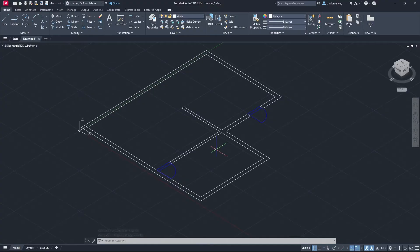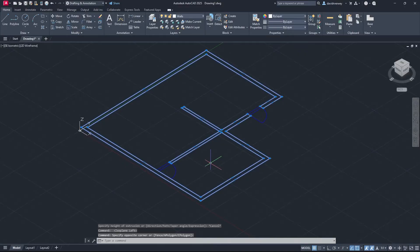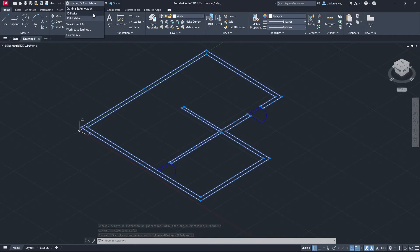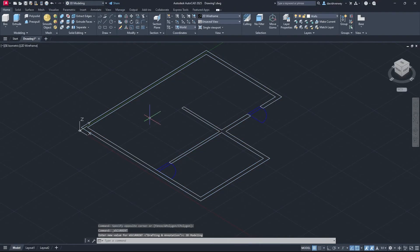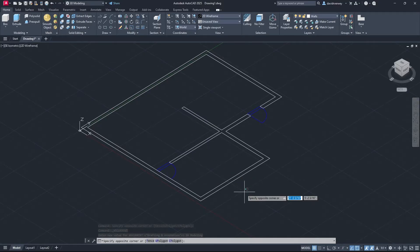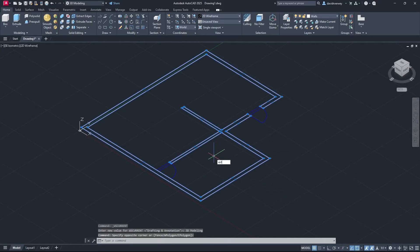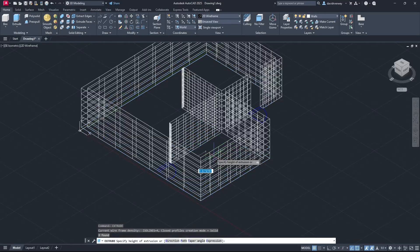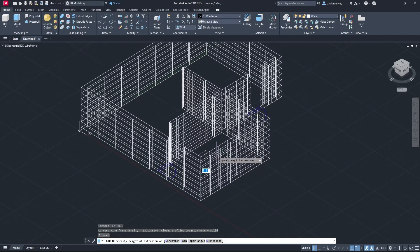So what we want to do now is extrude. Once you're in your three-dimensional plane, select your walls, then come up here, go to the drop-down menu and go to 3D Basics or 3D Modeling — I'm going to do 3D Modeling. You're going to see there's an extrude command. Click that, select your walls and extrude up. I'm going to type in extrude, press Enter, and you're going to see that I can now create my walls.